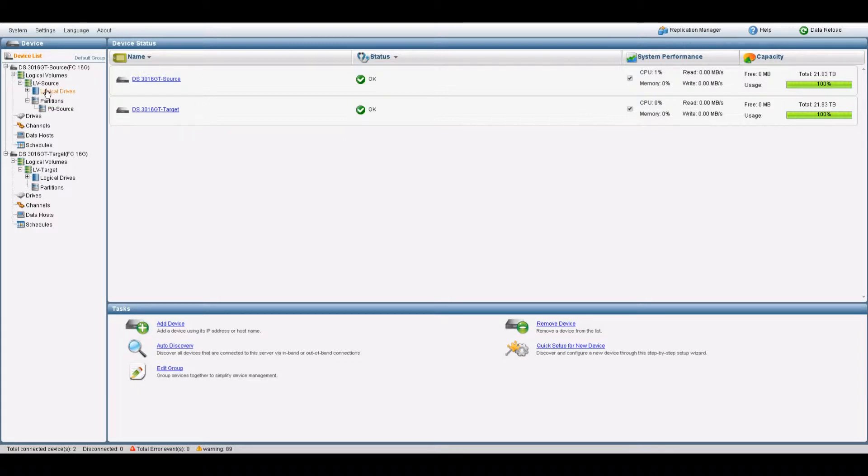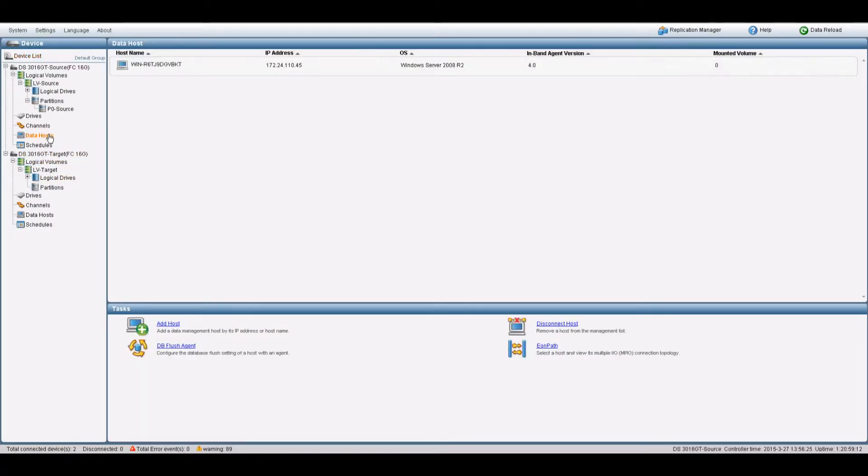A partition was created on the source system. You don't need a partition for the target system beforehand, but do need a logical drive. You'll also need a data host.